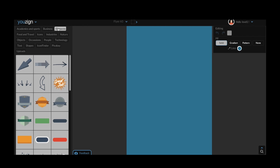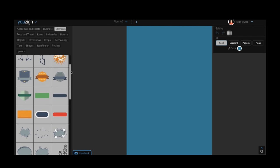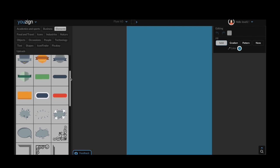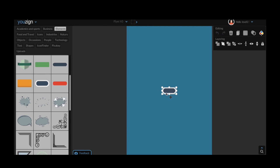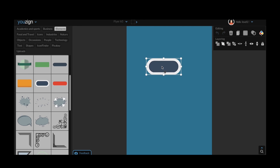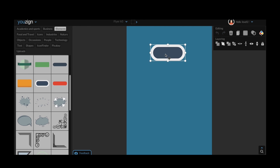As you are no doubt aware uZine has an inbuilt library of hundreds of high definition vectors to choose from. Now to make this vector library even more useful we've given you the ability to change the color of every single vector and we haven't limited you to one color change.